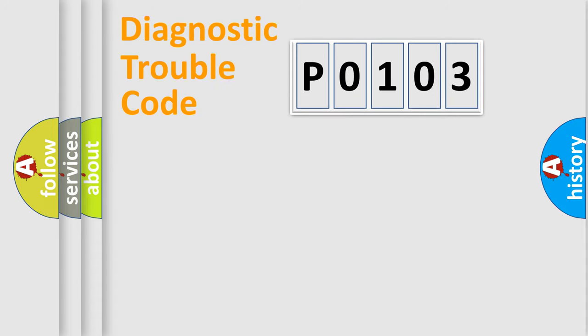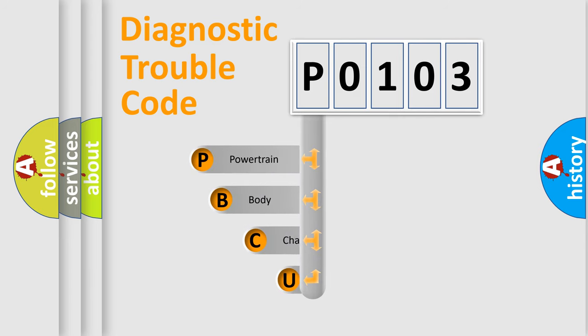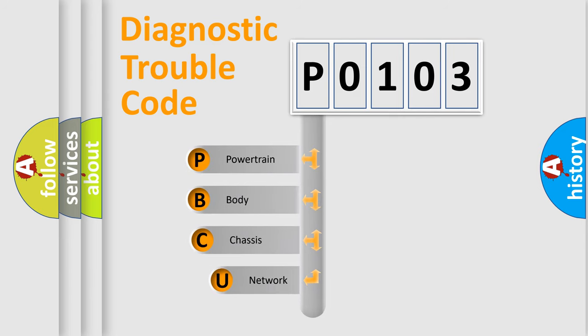First, let's look at the history of diagnostic fault code composition according to the OBD2 protocol, which is unified for all automakers since 2000.